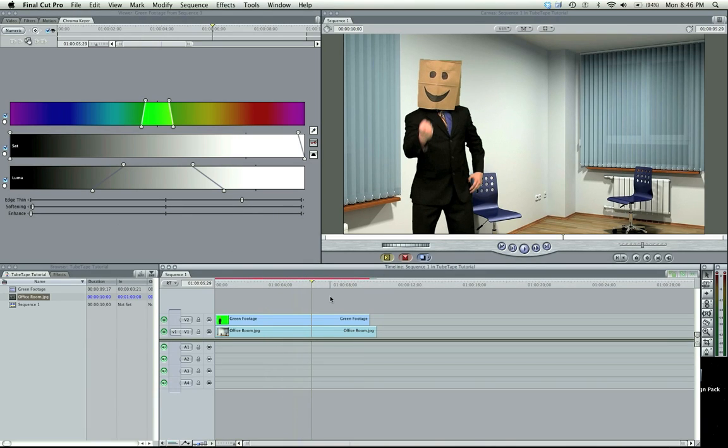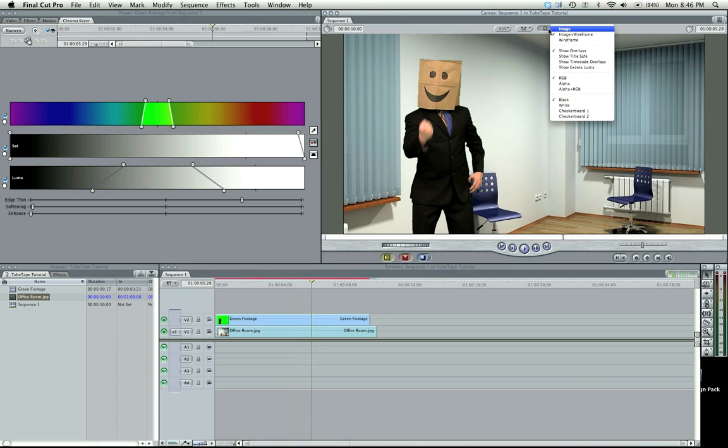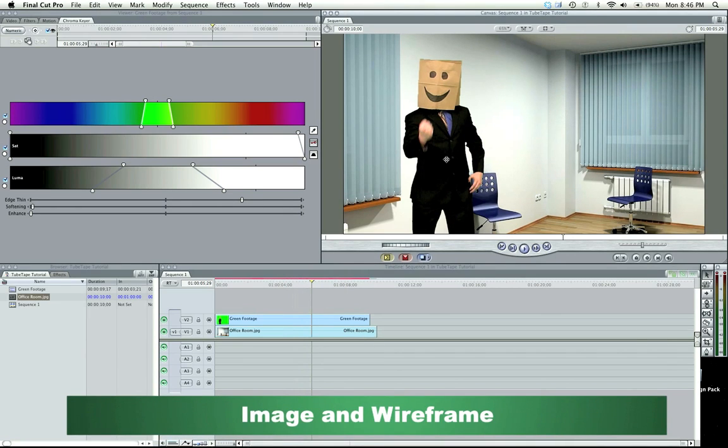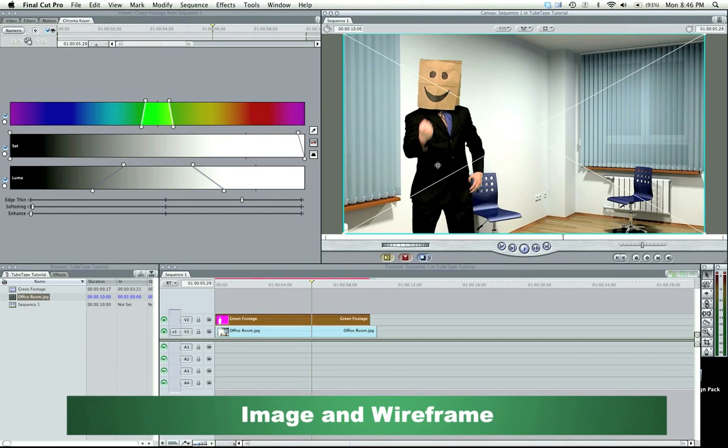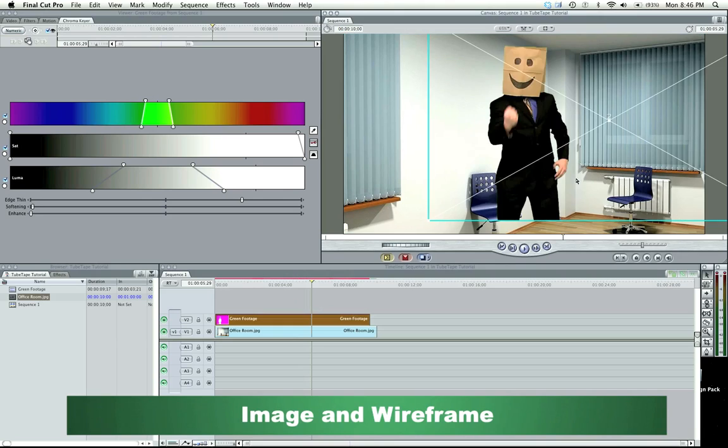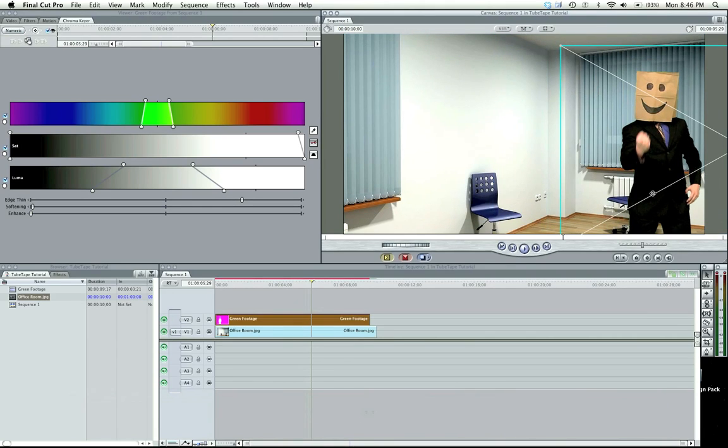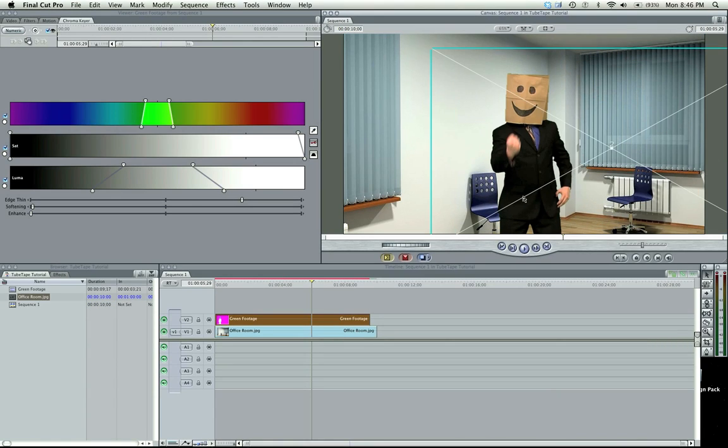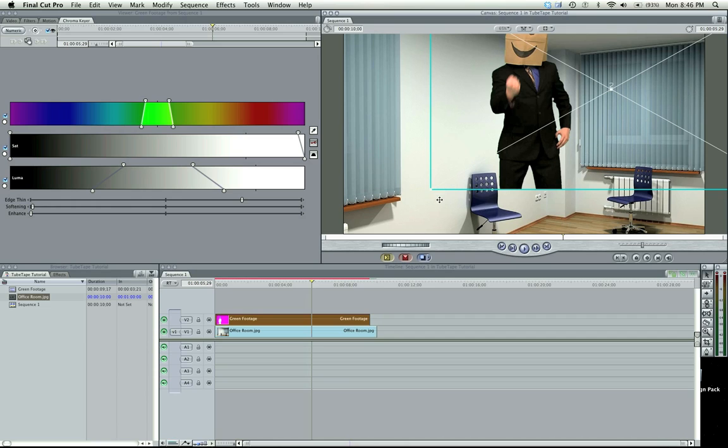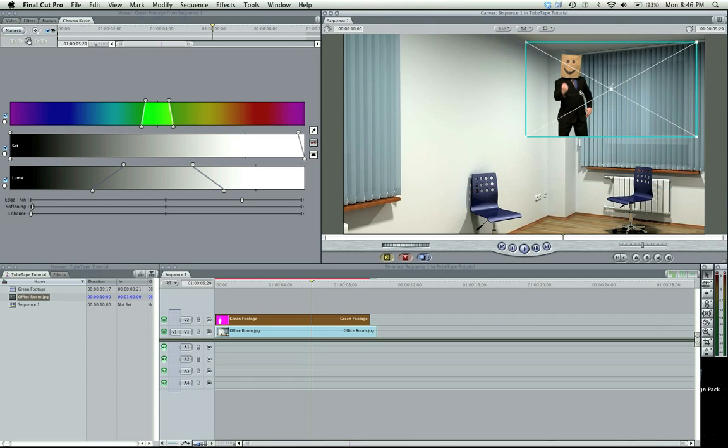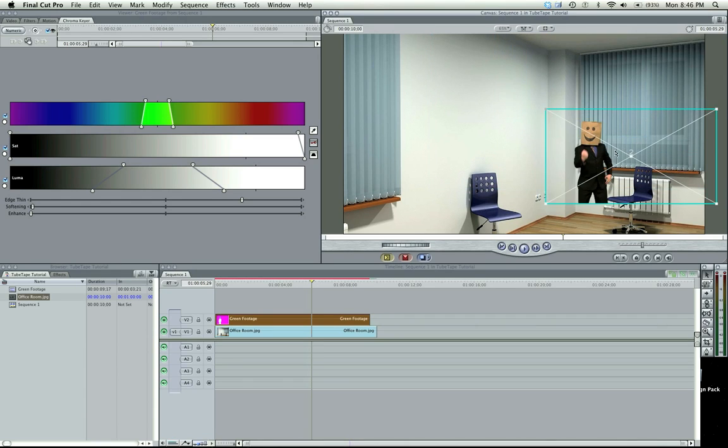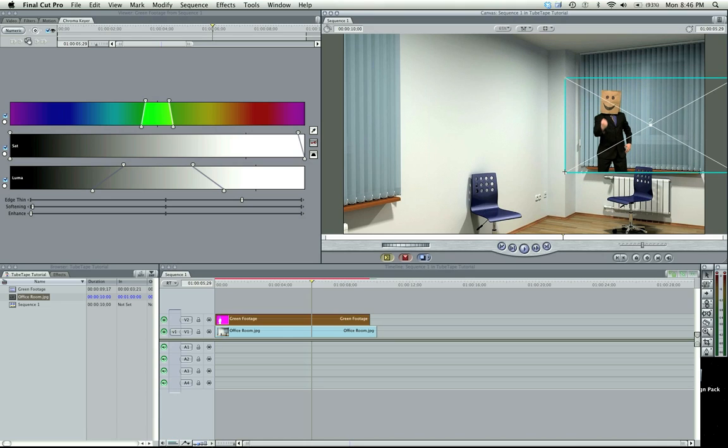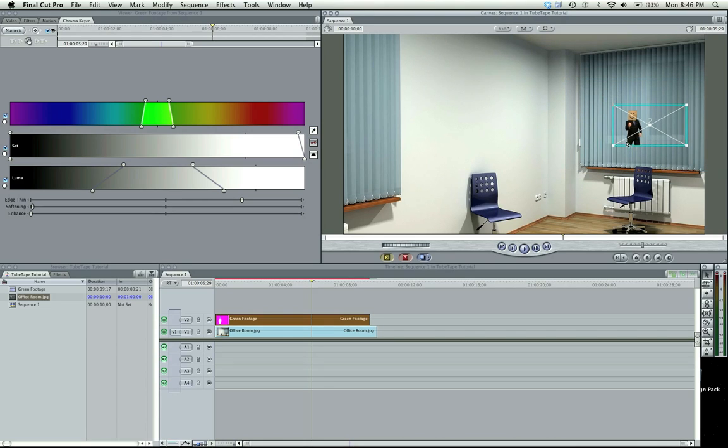Now, I'm just scrubbing through here. Make sure this is on image and wireframe, because the point of a green screen is so that you can move your guy around. Your subject can be moved anywhere in the frame. It can also be scaled down, and so you can have him talking wherever you want. The whole point of green screen is flexibility.